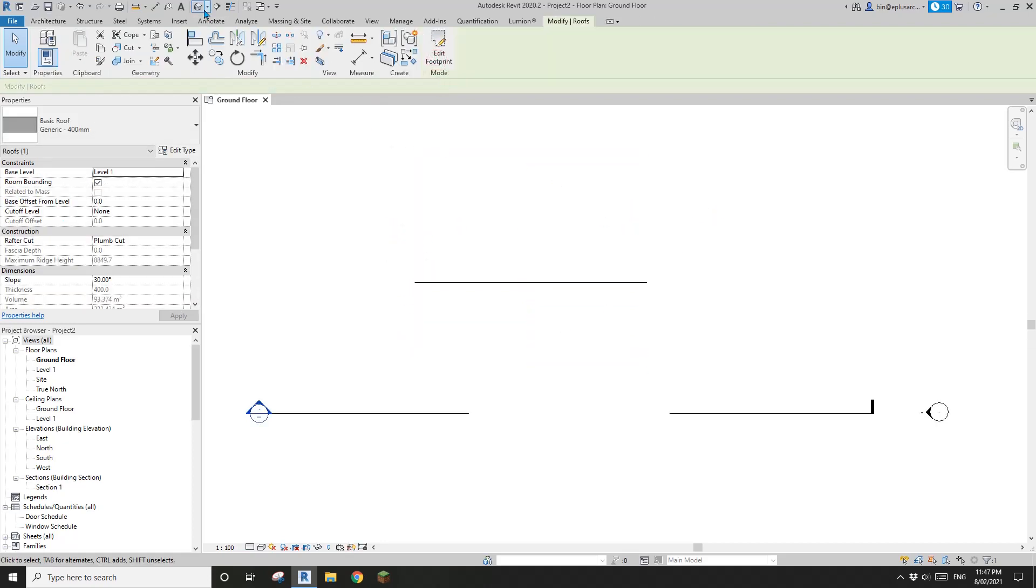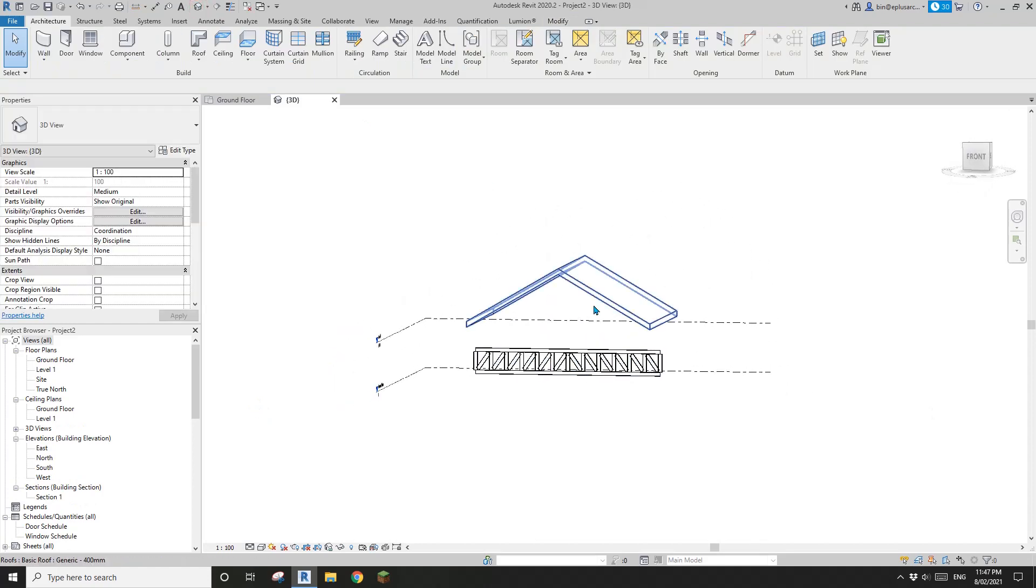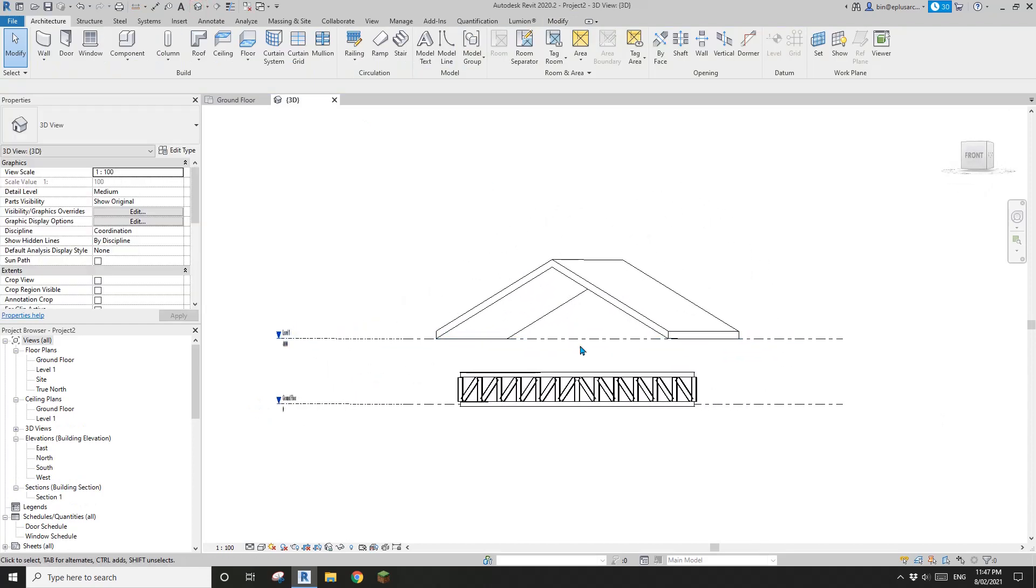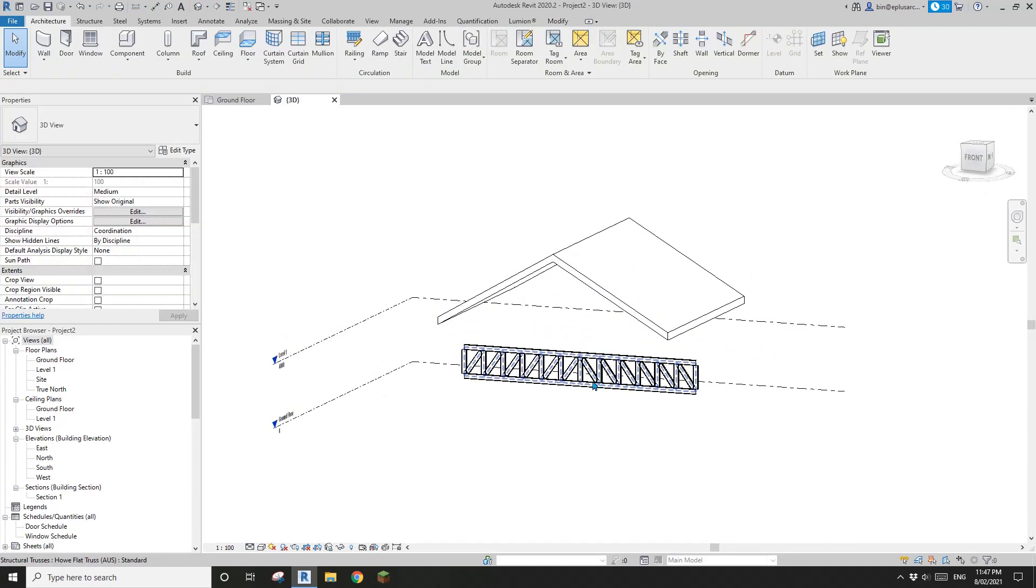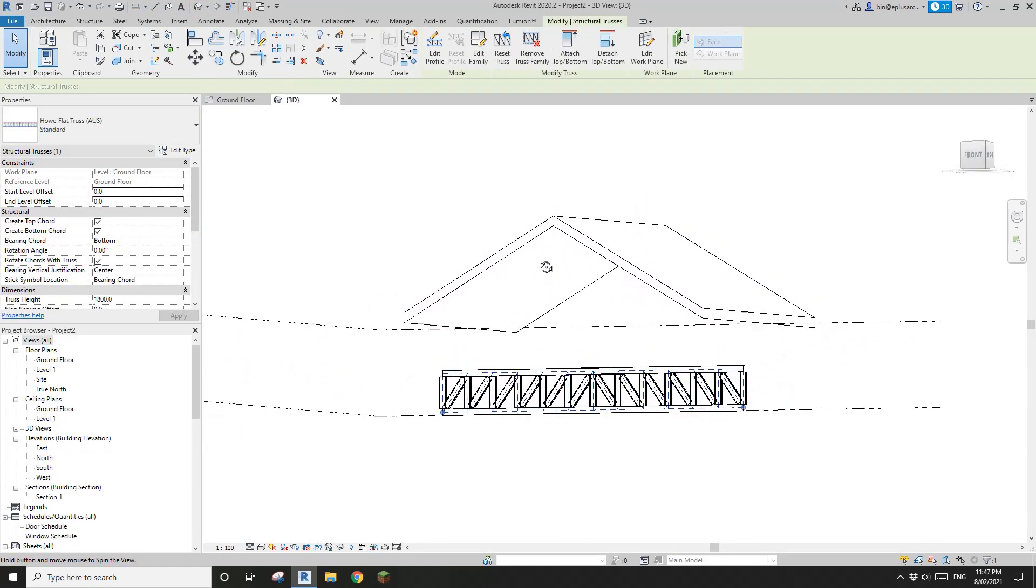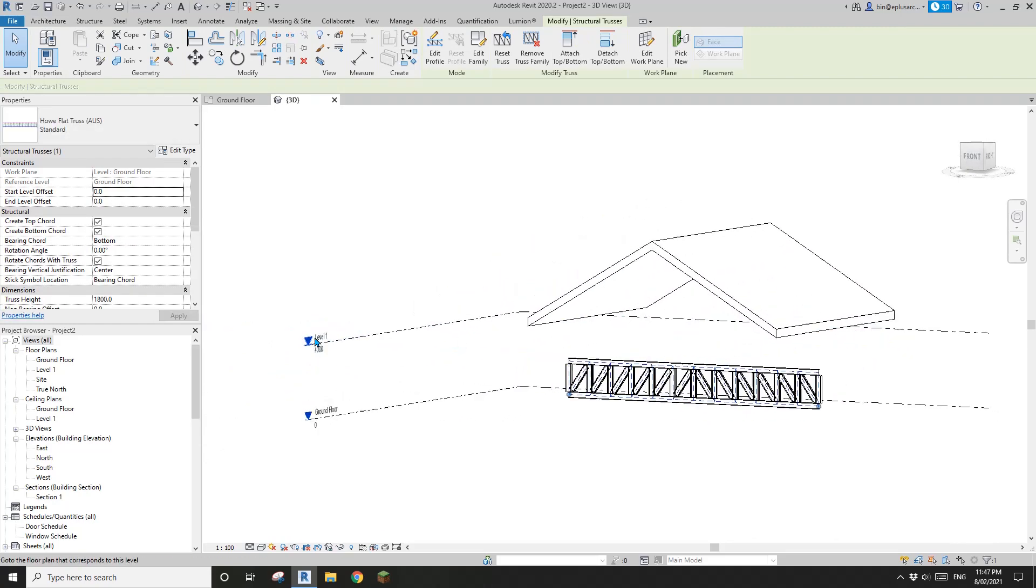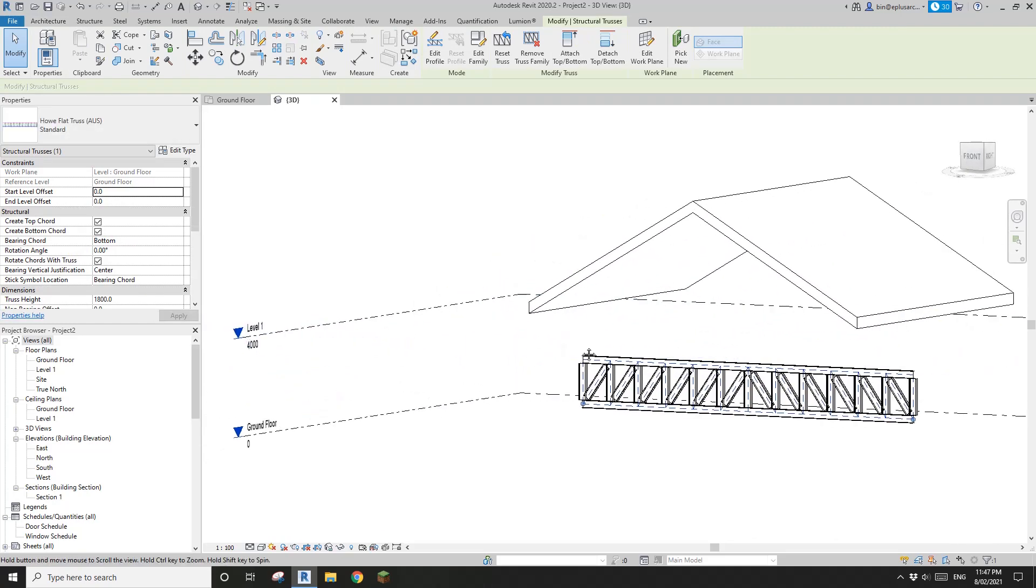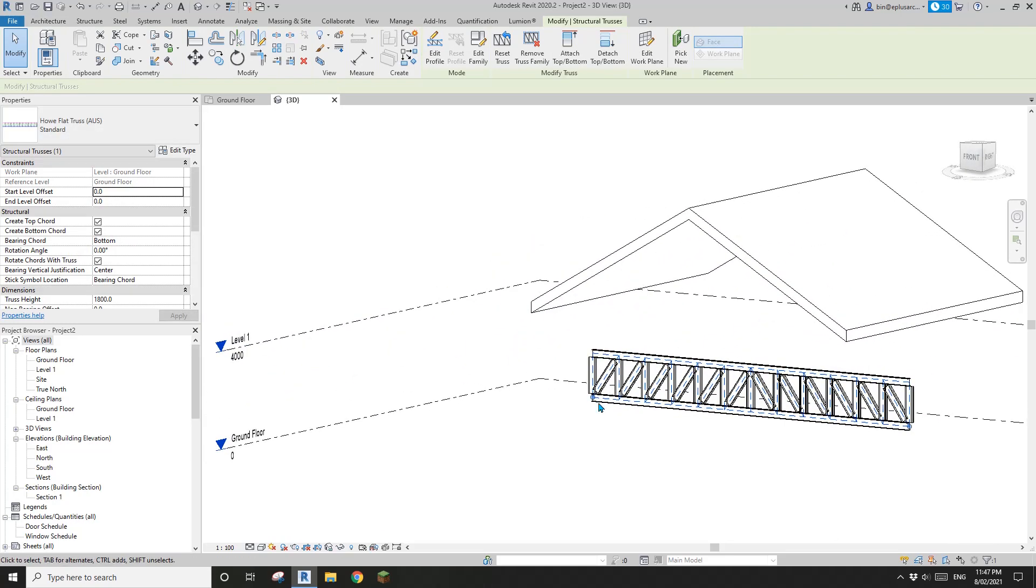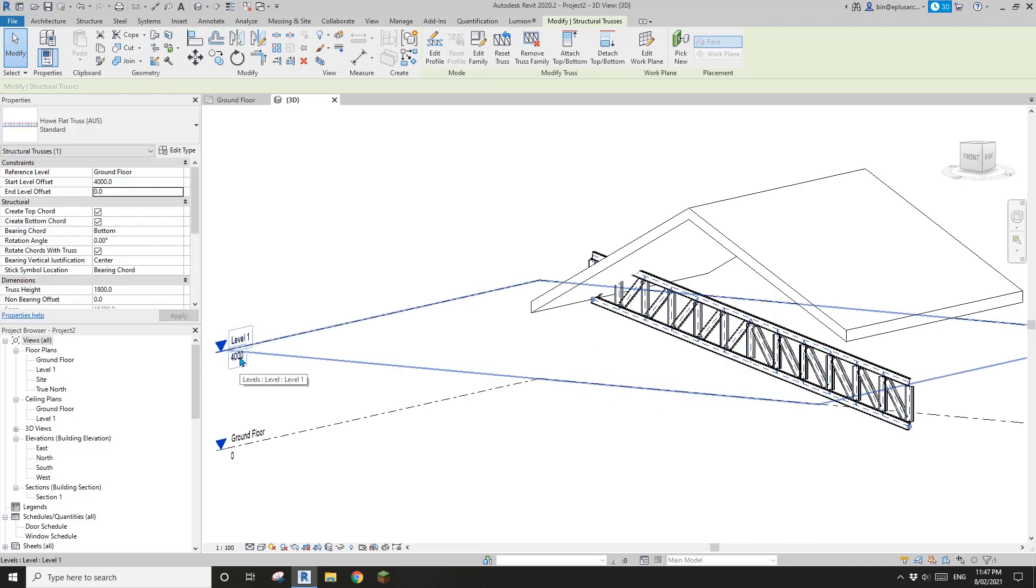So let's go to 3D view. Looks like the truss is not at the same height of the roof. So what I'm going to do is select this truss, change this to 4m offset, and this one to 4m as well.